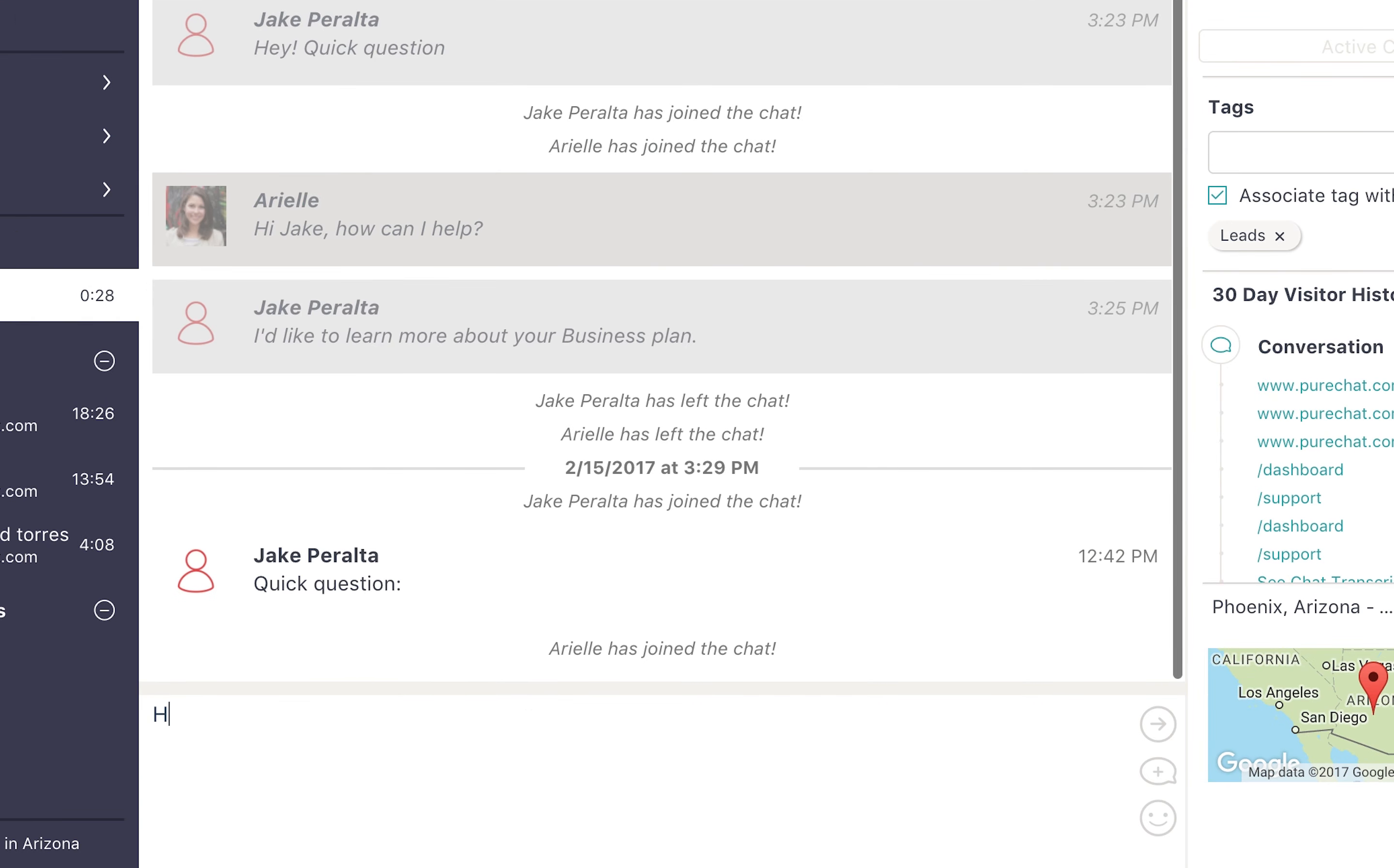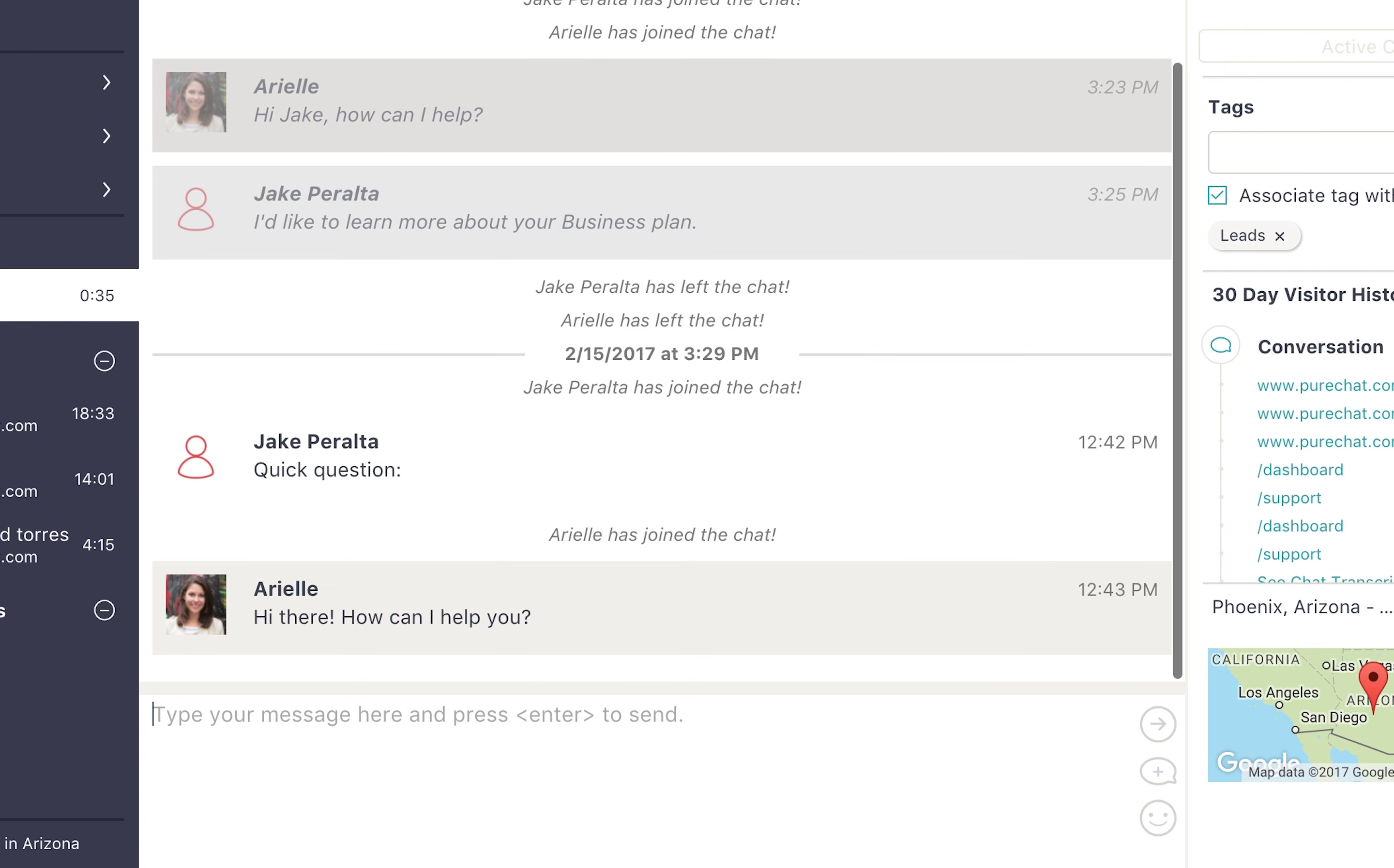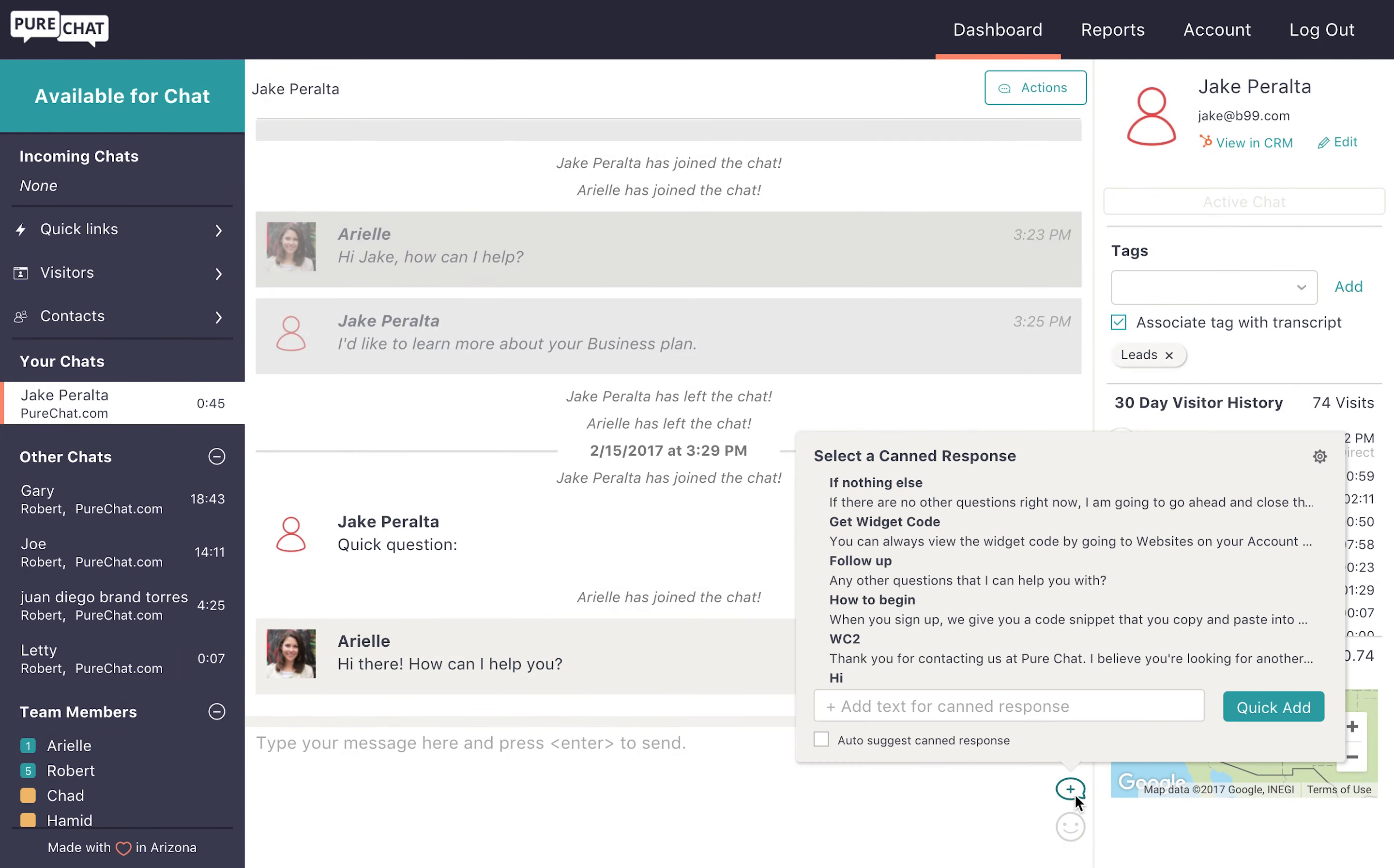Utilize your canned responses by typing out the start of a premade greeting. When you do, a series of your saved answers will pop up so you can select what you would like to say and reply even more quickly. You can also select and add canned responses by clicking on the chat bubble in the lower right.